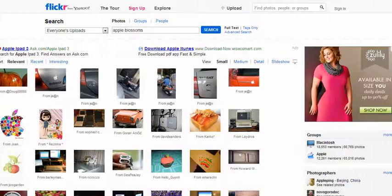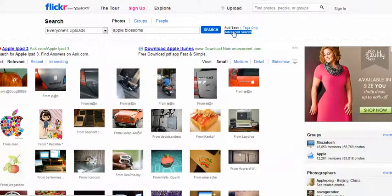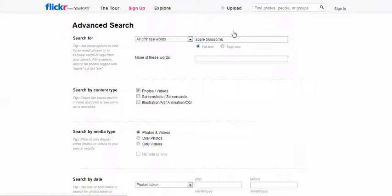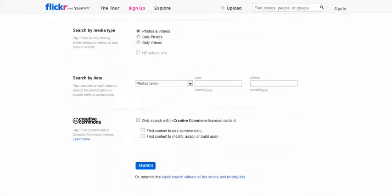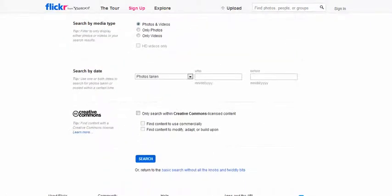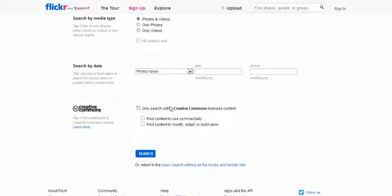On Flickr you can search. I'd use the advanced search button, and you can see towards the bottom the Creative Commons section. You want to search just within the Creative Commons, and these are people that are giving you permission to use their images.